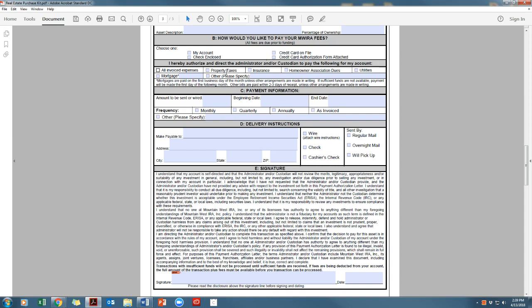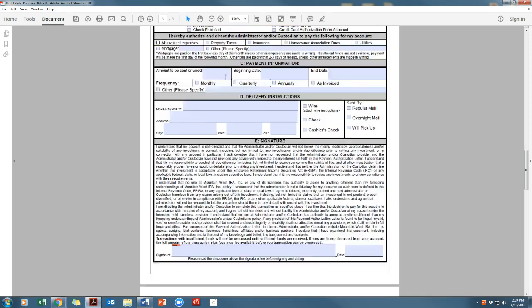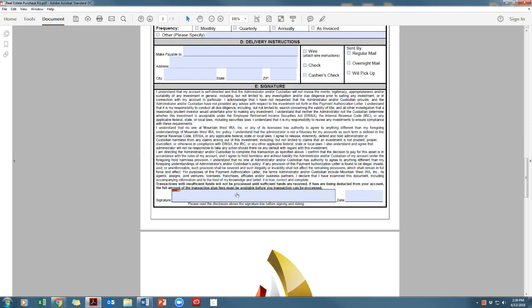And section D, delivery instructions. The whole section is regarding how you would like these payments to be sent. Then you'll sign at the bottom.